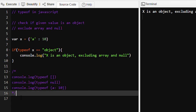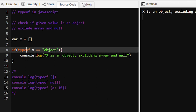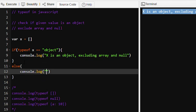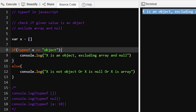Now suppose x was an array — typeof x will return 'object', and object equals 'object' will be true, so 'x is an object' gets printed. Let's run the program and see the output. It is getting printed, but we don't want that — we want the else condition to execute: 'x is not object, or x is null, or x is array'.